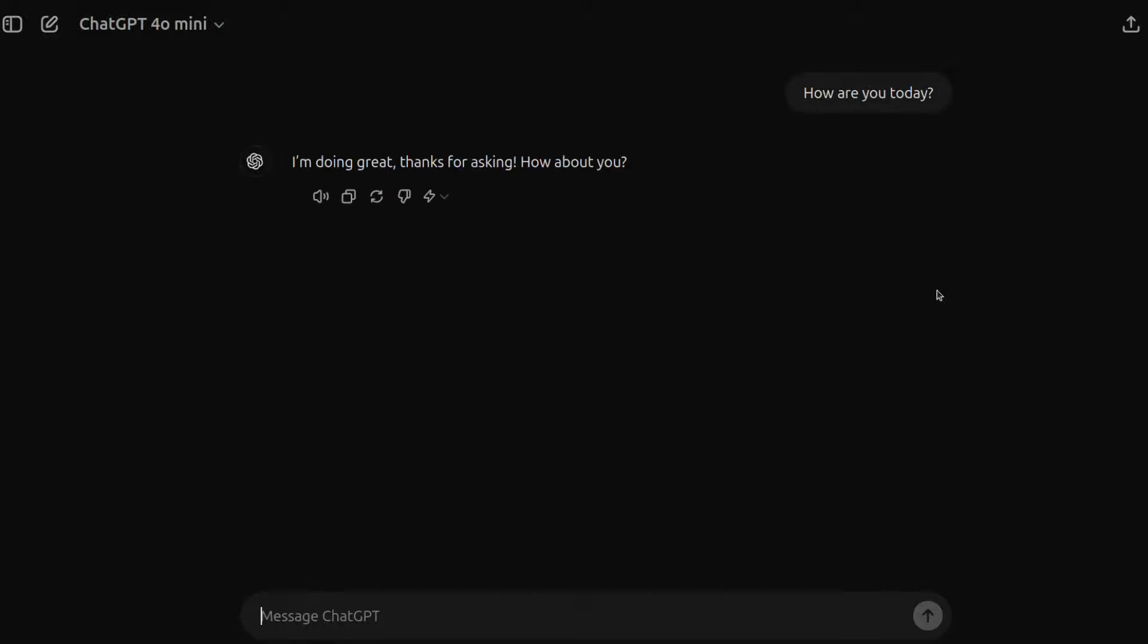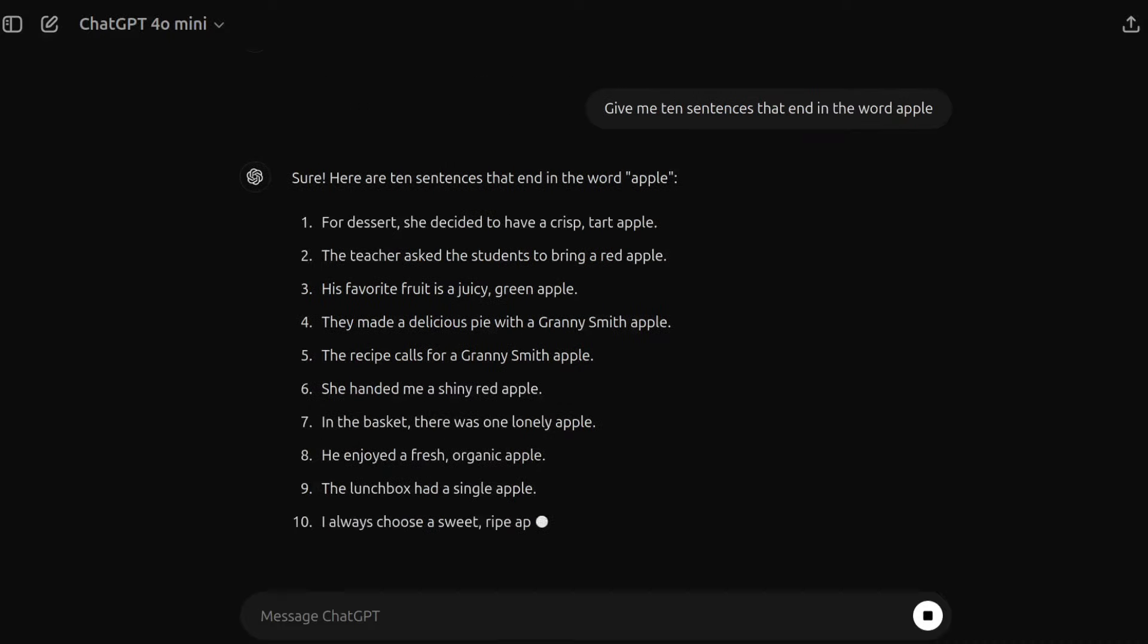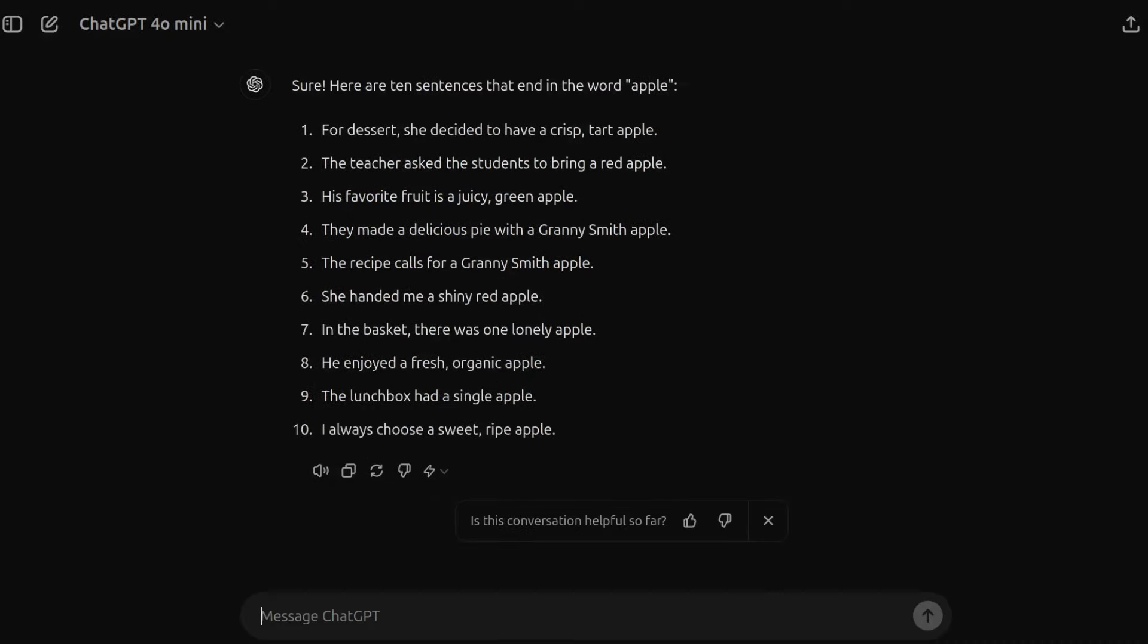But then next, I love to test it with a number of questions. So I'll ask it to give me 10 sentences that end in the word apple. So we'll pop that one in there and see how this one goes. Okay, across the board, a winner.